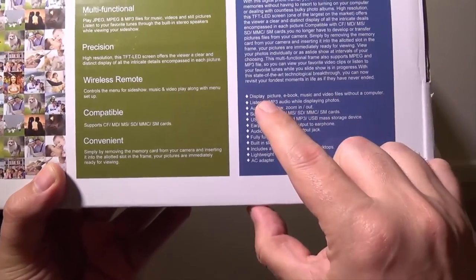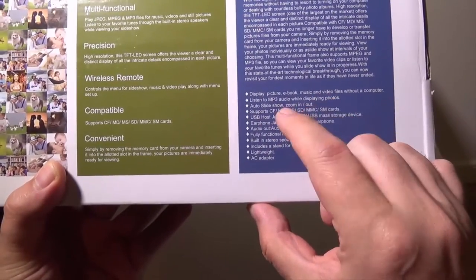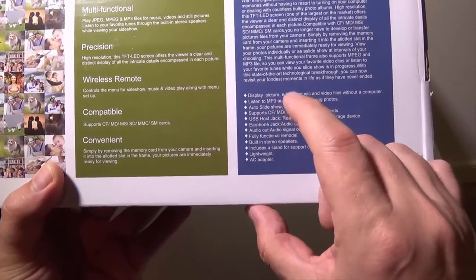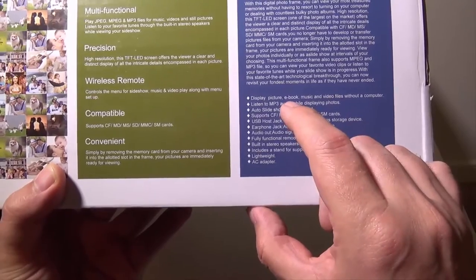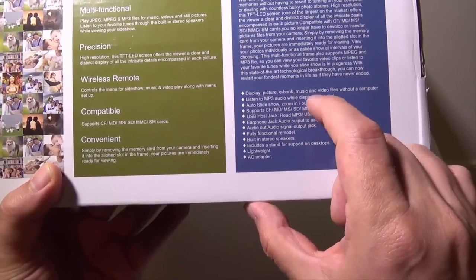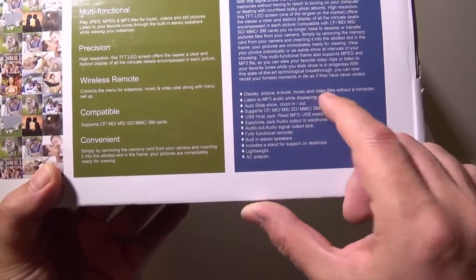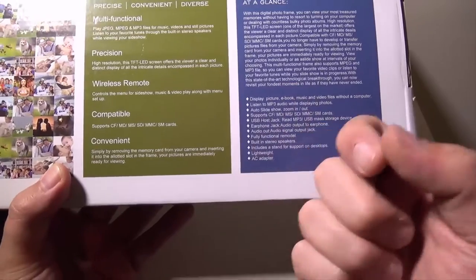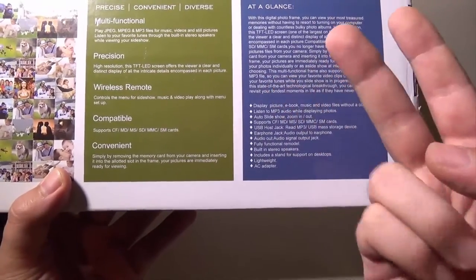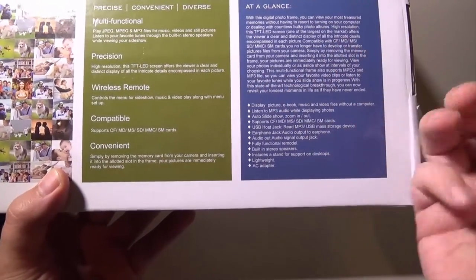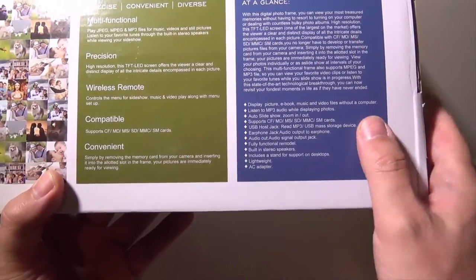It will display pictures in JPEG or BMP format, eBooks in TXT format, music in MP3 file and video files in a bunch of different formats - MOV, AVI, MP4. So you've got a whole bunch there.